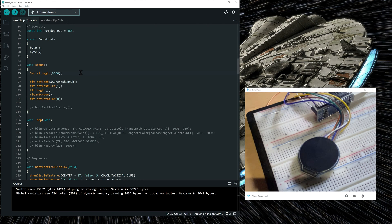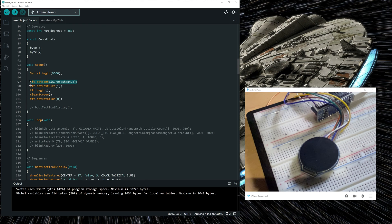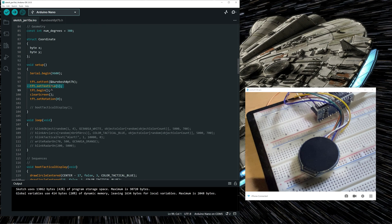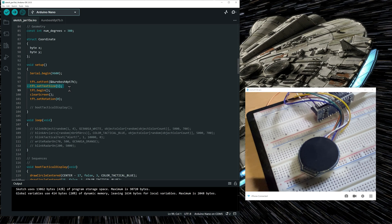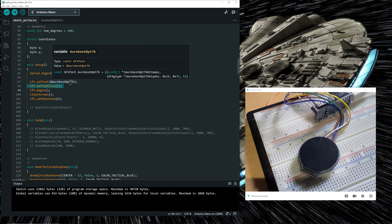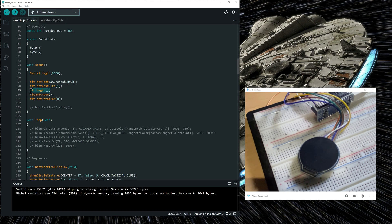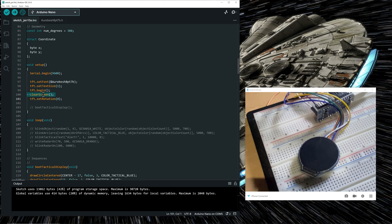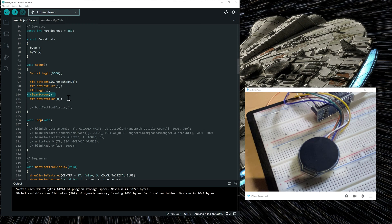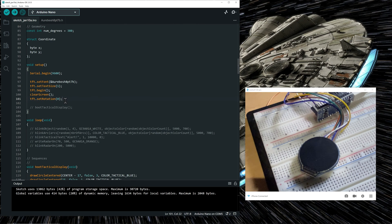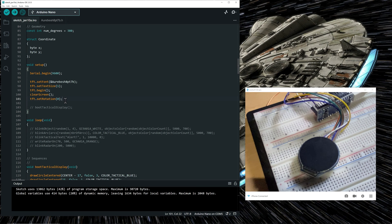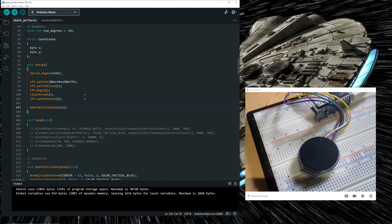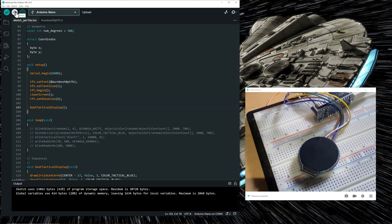First, in the setup function, we need to set the font, the Aurebesh font. After that, we set the size of the font to 1 and it's important to set it at 1 because the Aurebesh font is already sized for displaying at an 8 point size on the display. We initialize the display with the begin function. We clear the screen to a black screen, which is already what is shown on the webcam. And we need to set the rotation to 0, which is in fact no rotation on the display. We don't want the display to rotate. And this function is actually simulating the display booting up and displaying the tactical display. So let's upload it and see what it does.